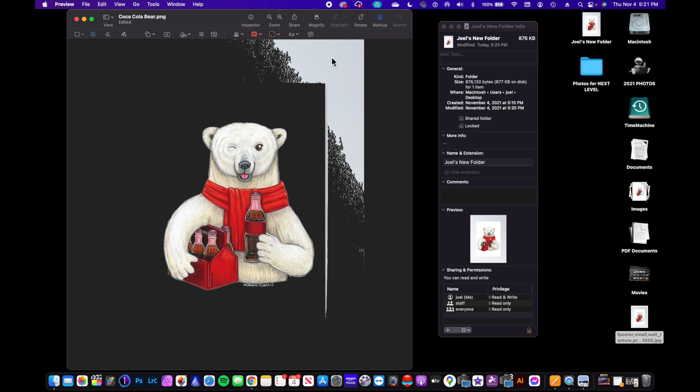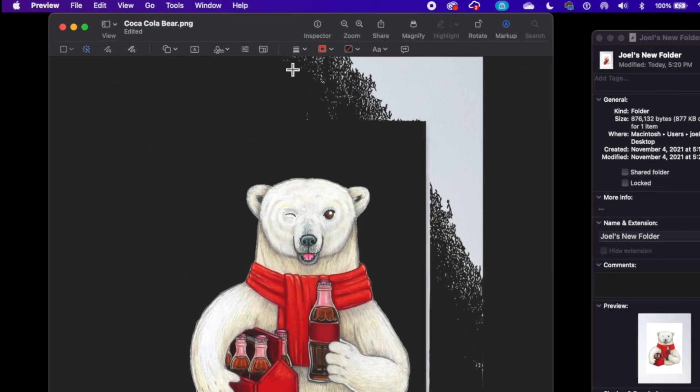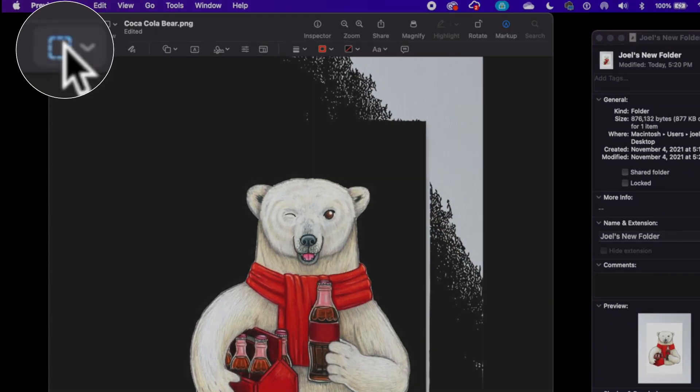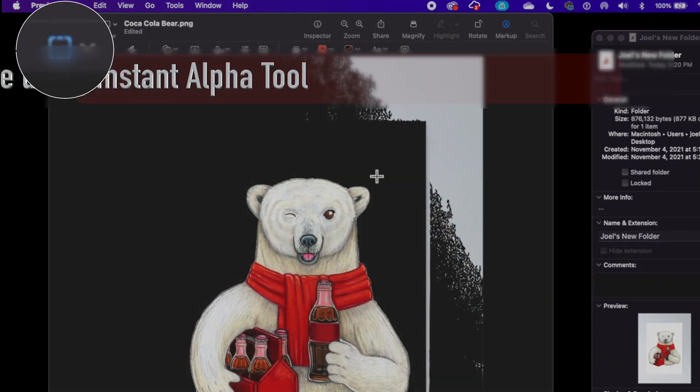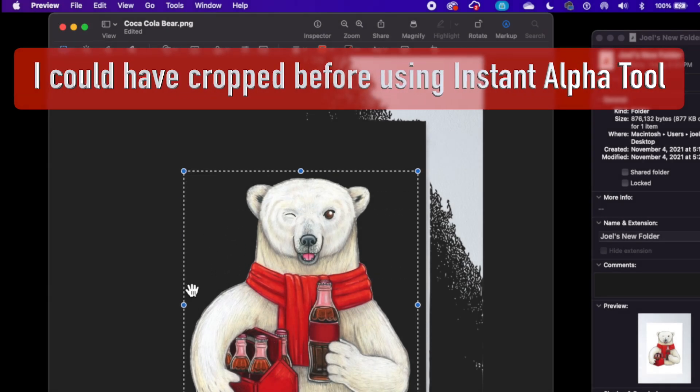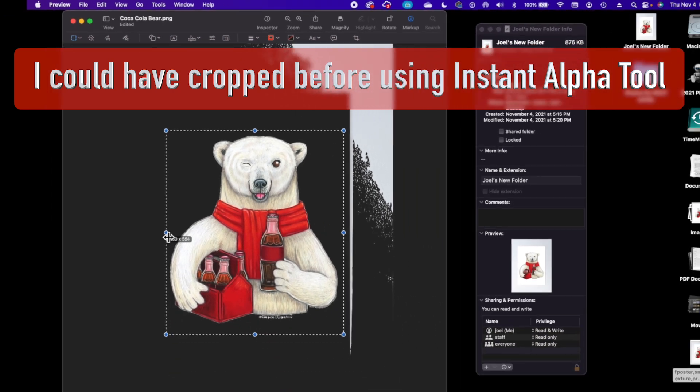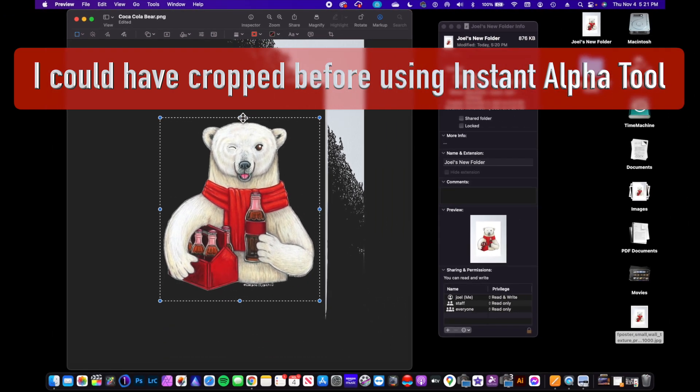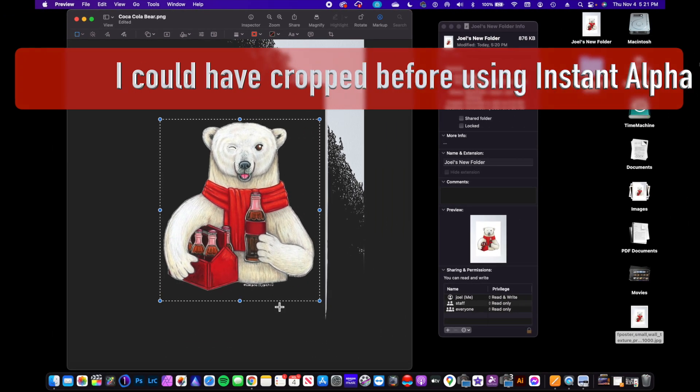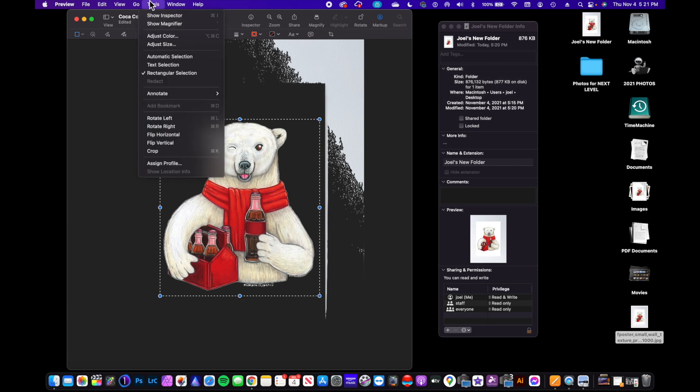So I'm going to take the selection tool and we're just going to select part of this and we can use the little blue dots as ways to refine the selection.